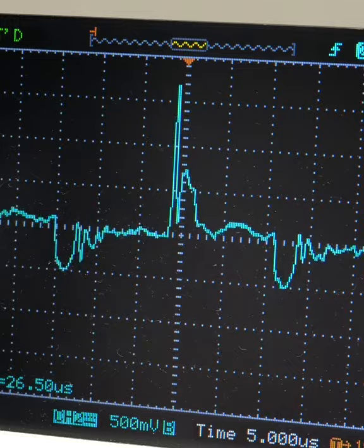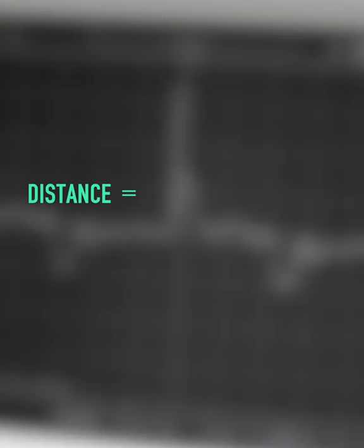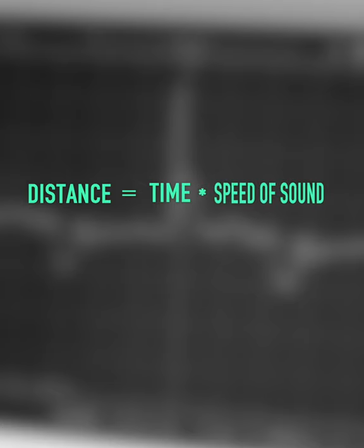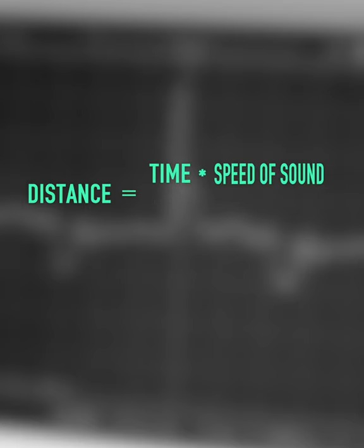The distance from the sensor to that object is calculated by taking the time elapsed between sending and receiving, and multiplying it by the speed of sound. Finally, because the pulse is traveling the distance twice in a round trip to the object and back, we divide by two.